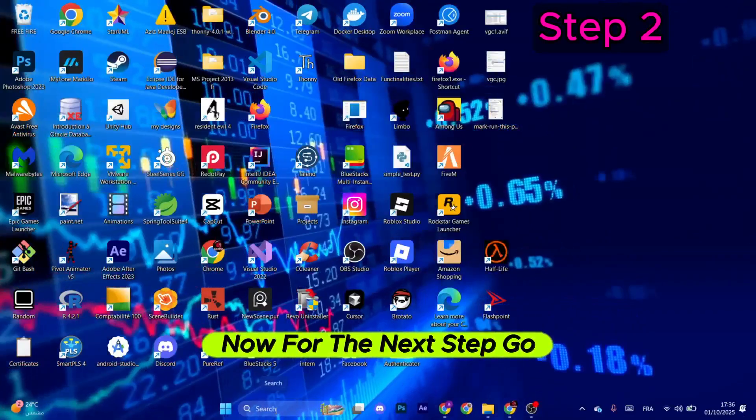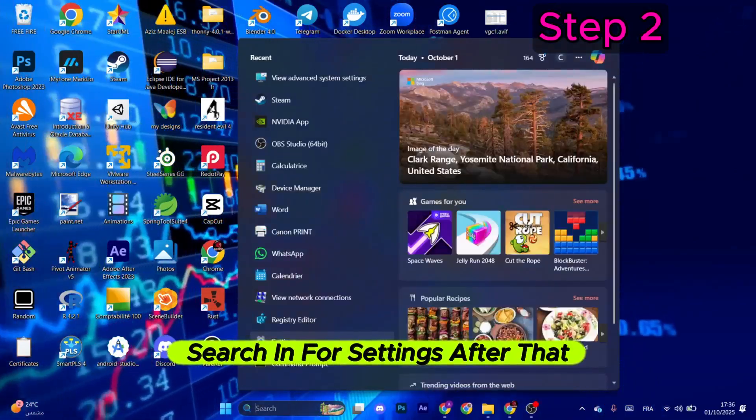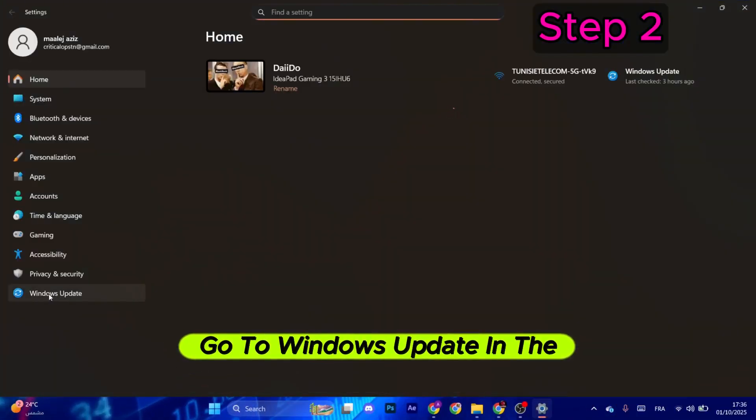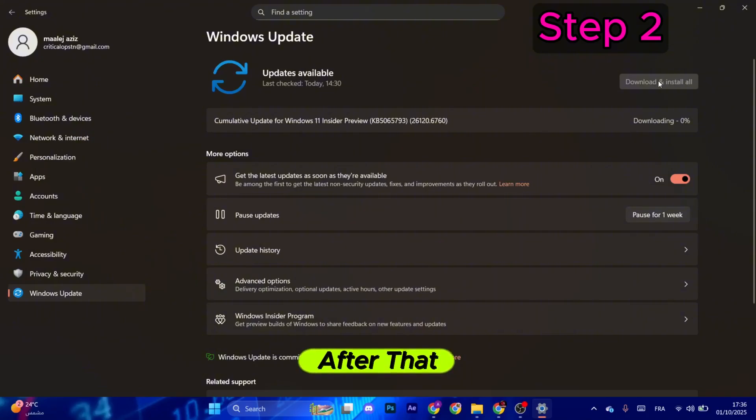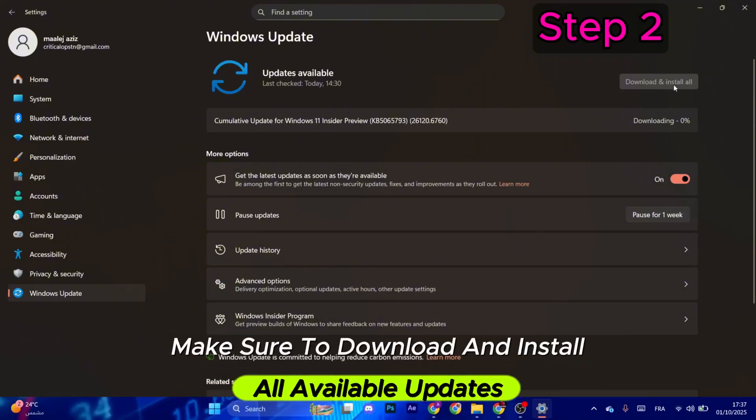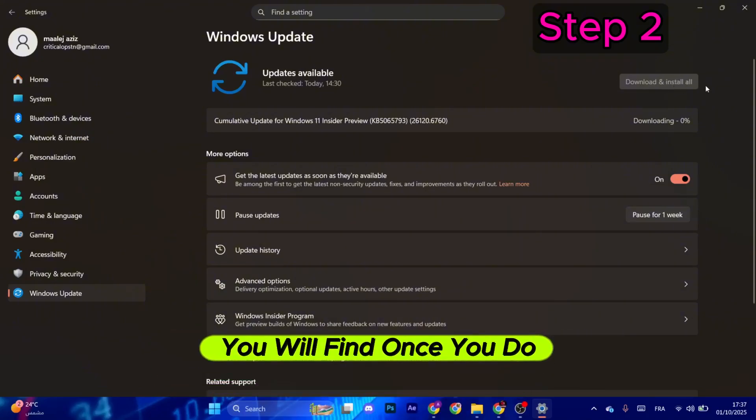Now for the next step, go to the Windows search bar and search for Settings. After that, go to Windows Update in the left menu. After that, make sure to download and install all available updates you will find.